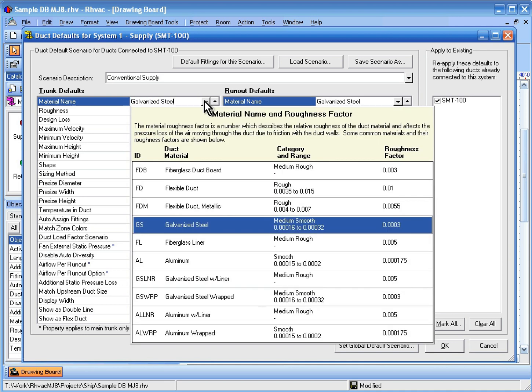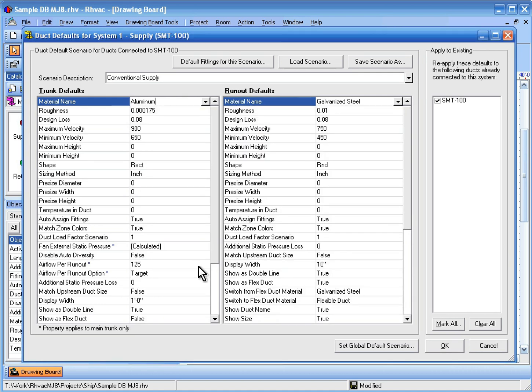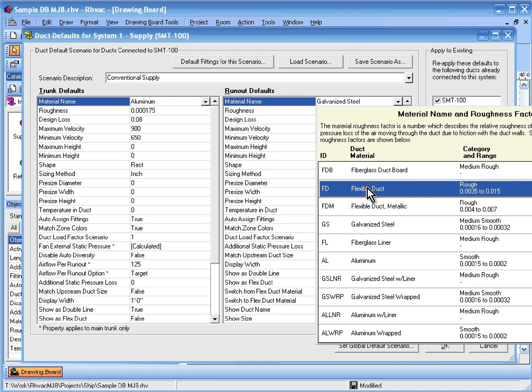Let's set the trunks to have a default material name of aluminum, and the runouts to default to Flexible Duck.